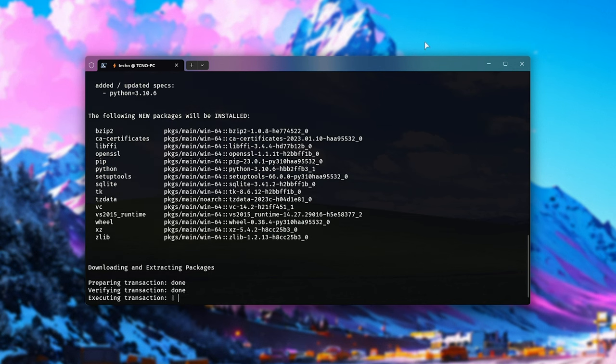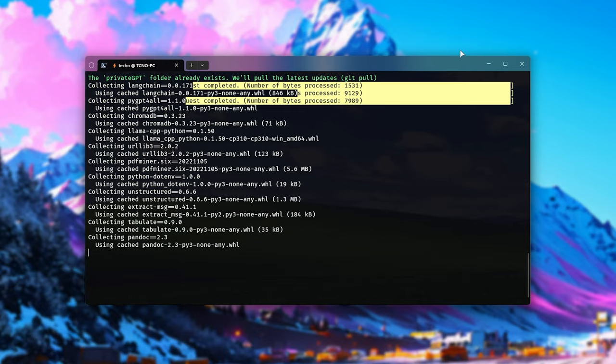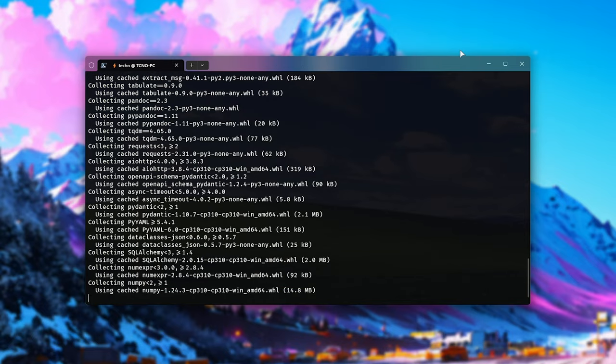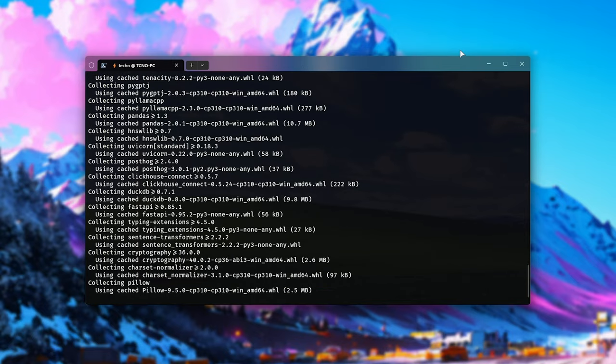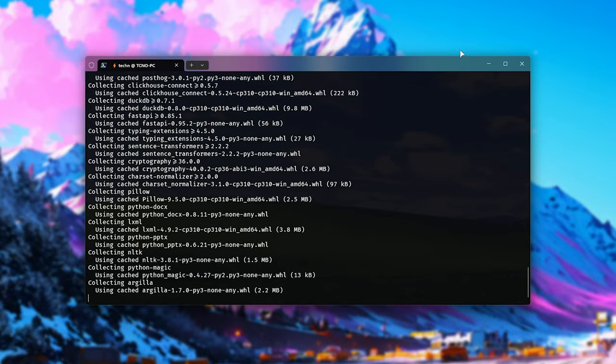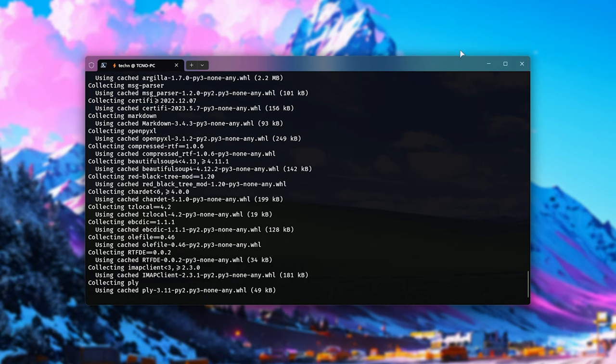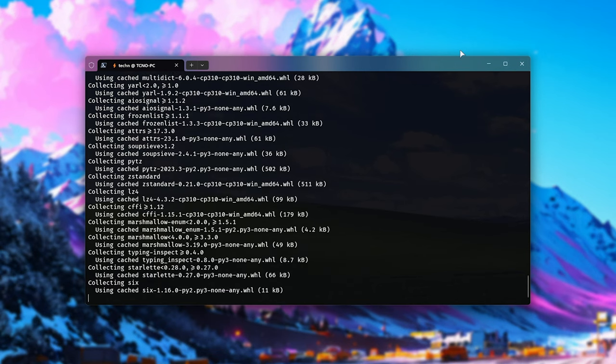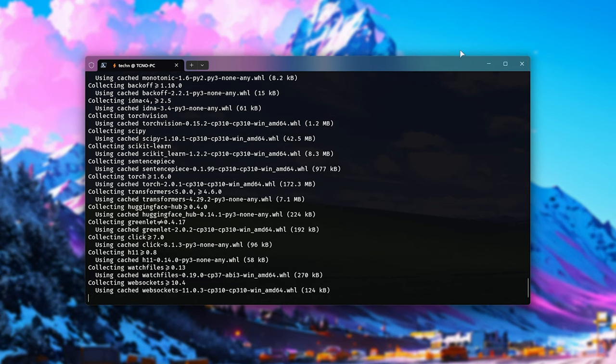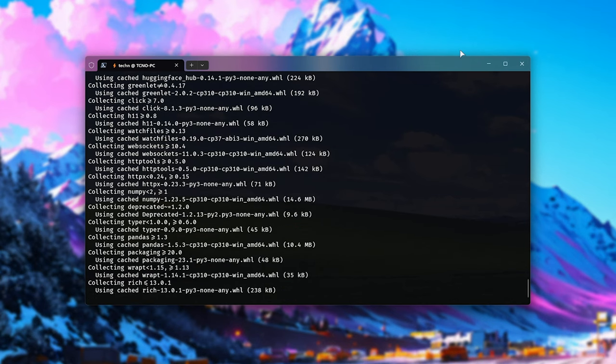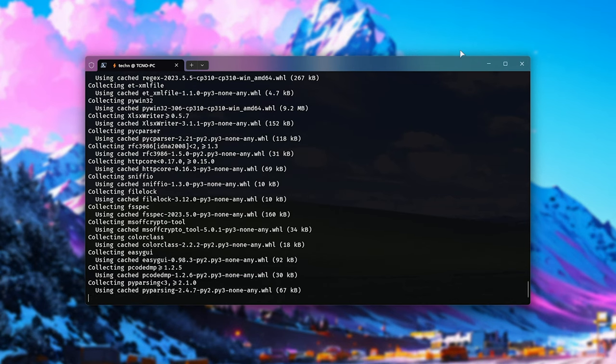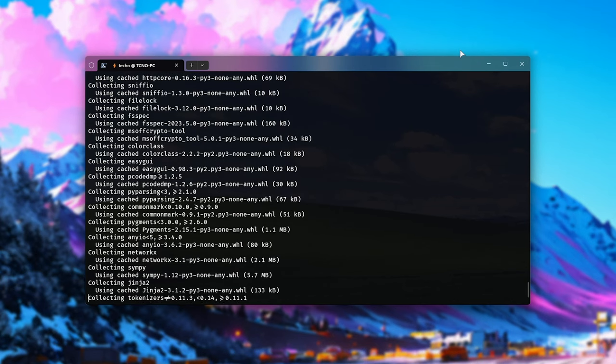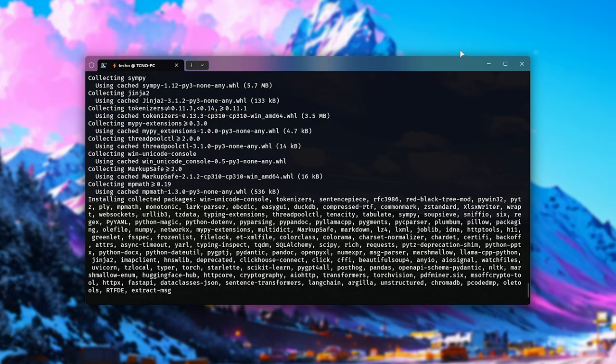It'll prepare our environment. Shortly after, it should download private GPT. For me, it already exists, so it's running git pull to pull the latest version from the GitHub repo. Then it'll install all the required packages. Do note that if you're running this in a virtual machine without AVX support, it will likely not install properly, as that's a requirement of LLAMA.